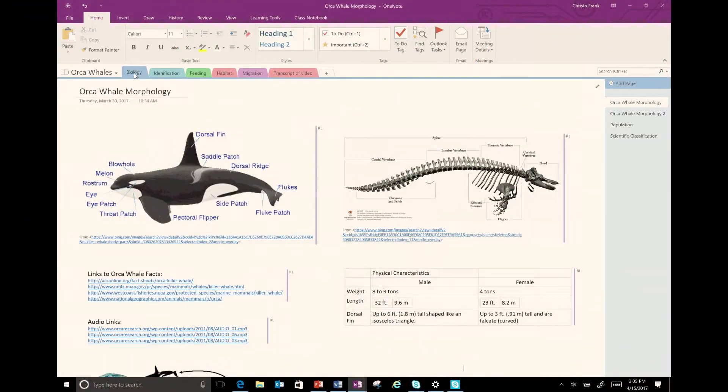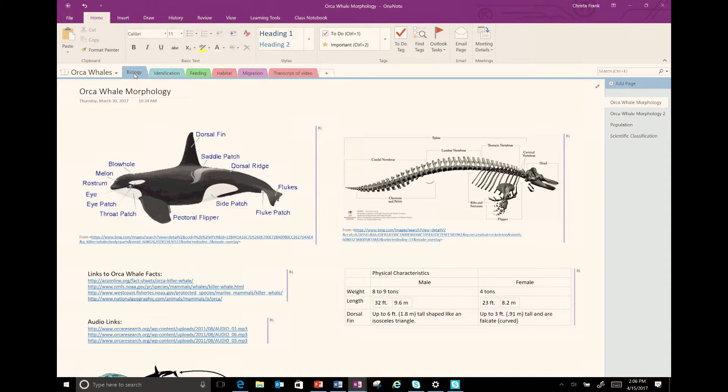I have a OneNote notebook that I use for a marine mammal unit on Orca whales. It contains great resources, documents, and pictures, but currently they are not accessible for all my students.